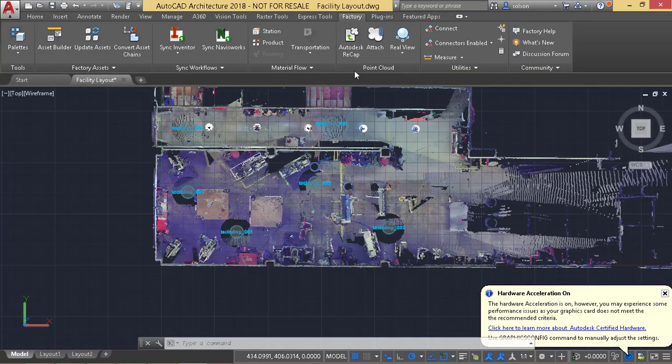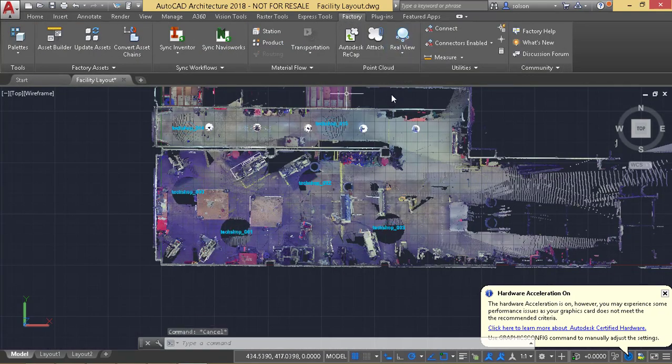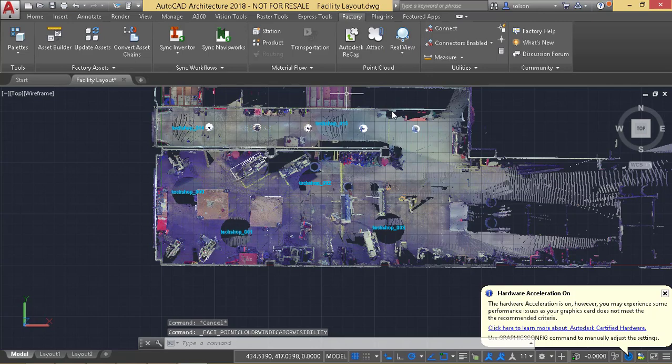On the factory tab here, I'm going to turn off the real view and turn off the indicators and the names.